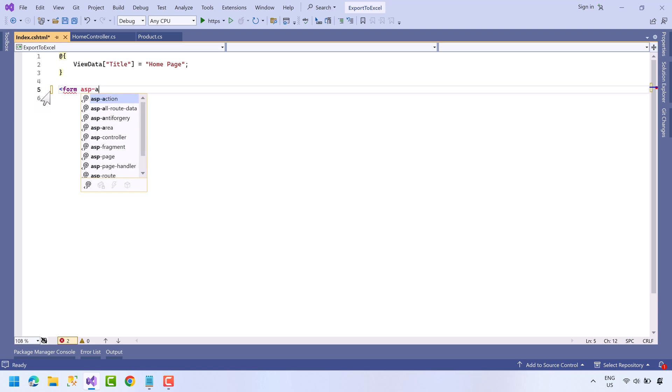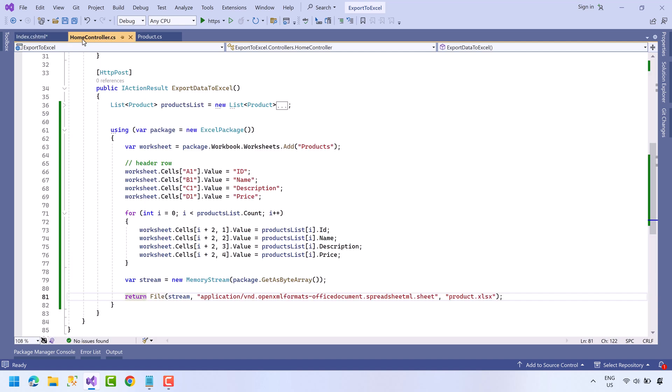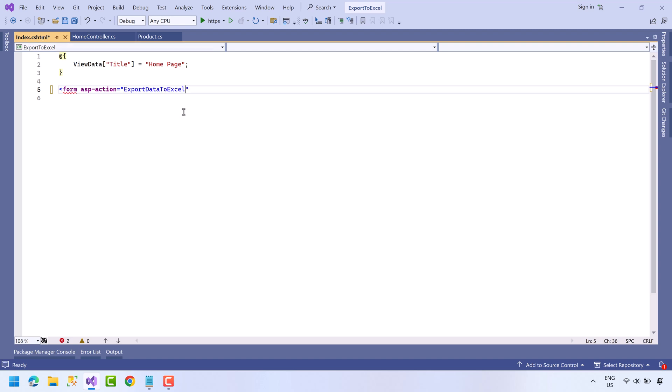asp-action equals, we will write name of the method we just wrote, copy the name, paste it here.